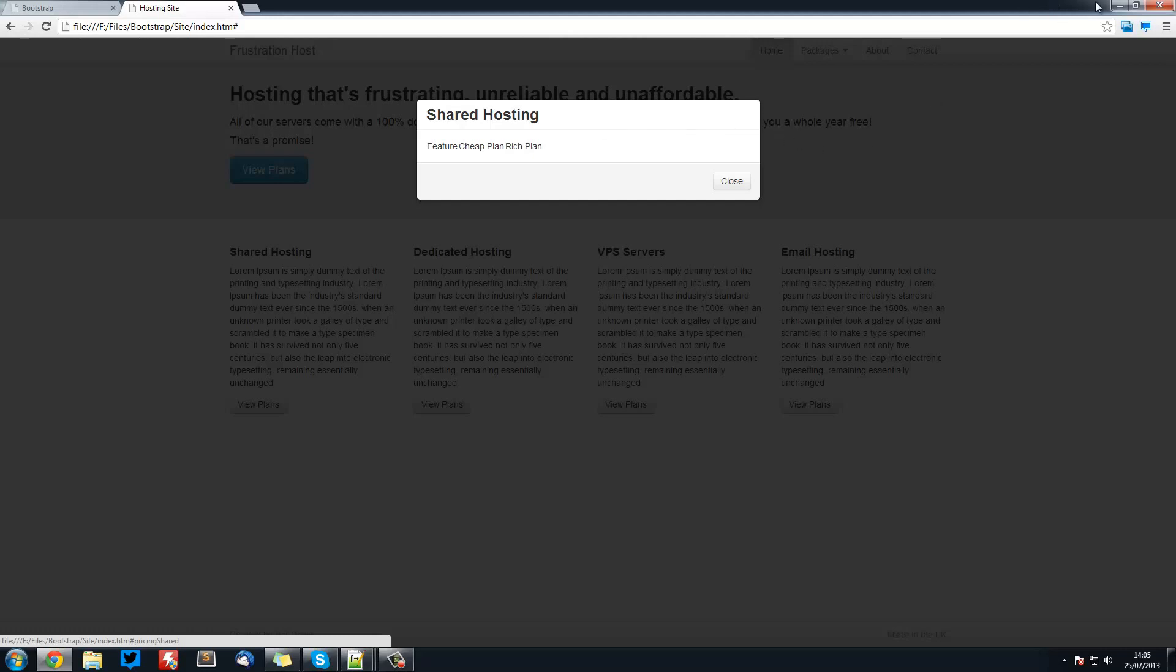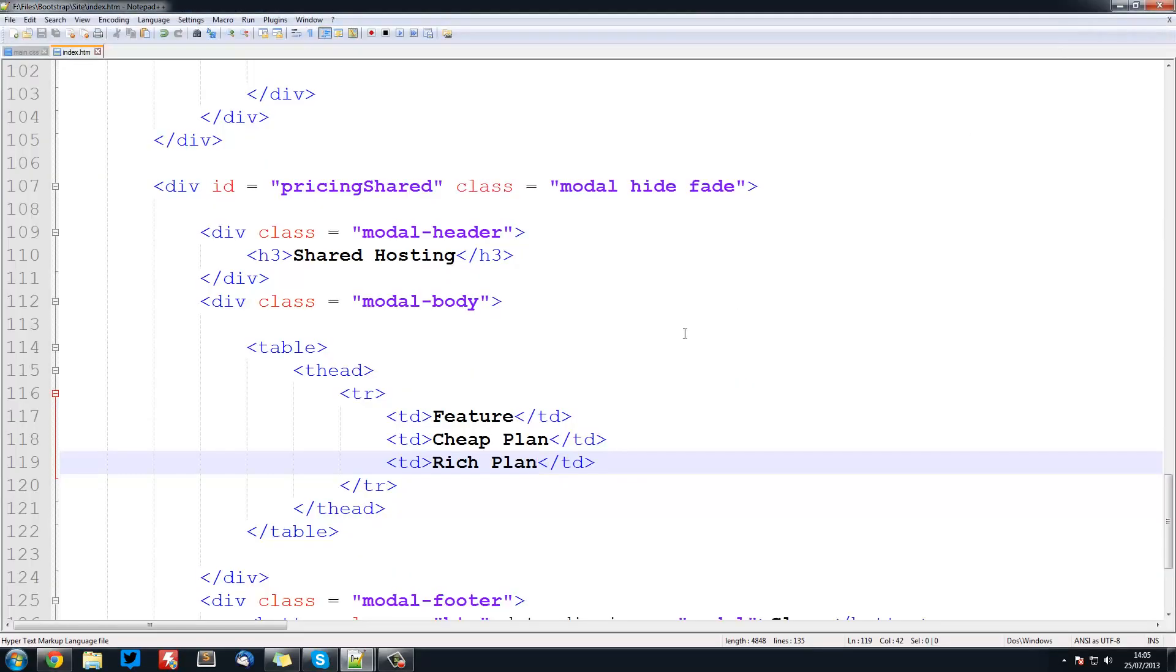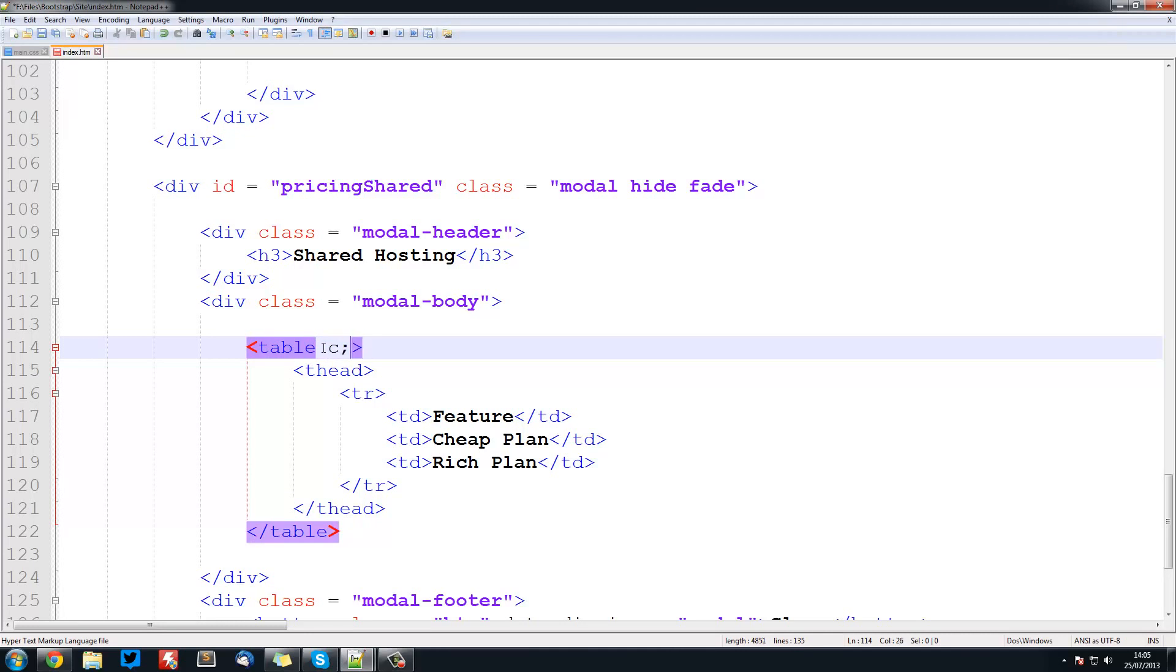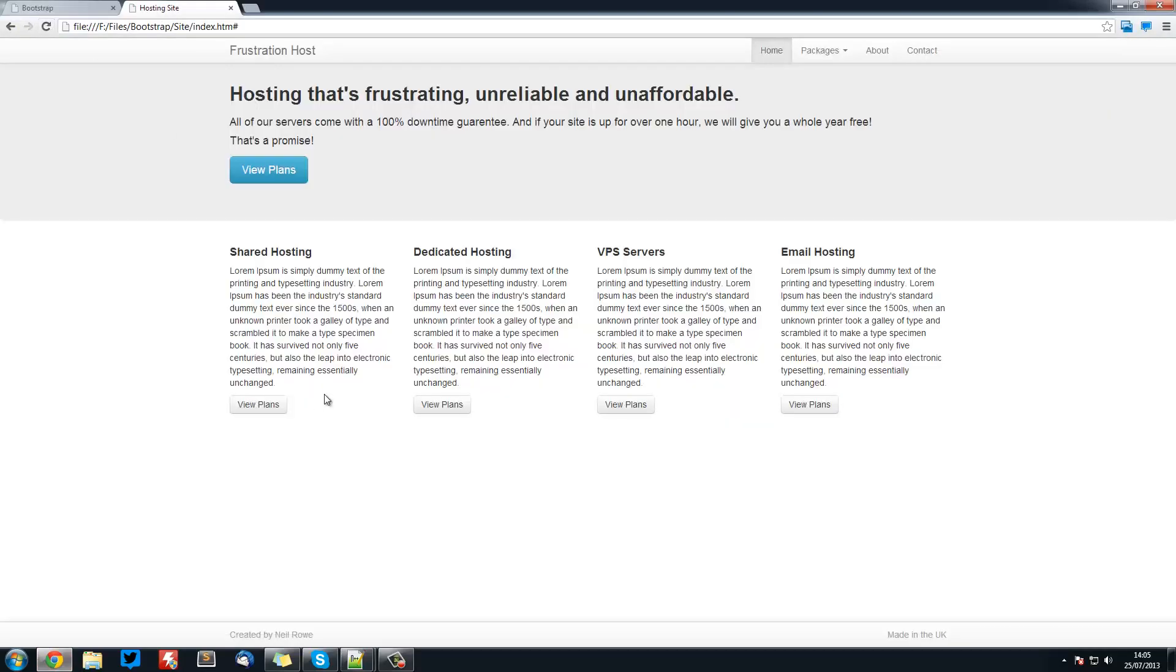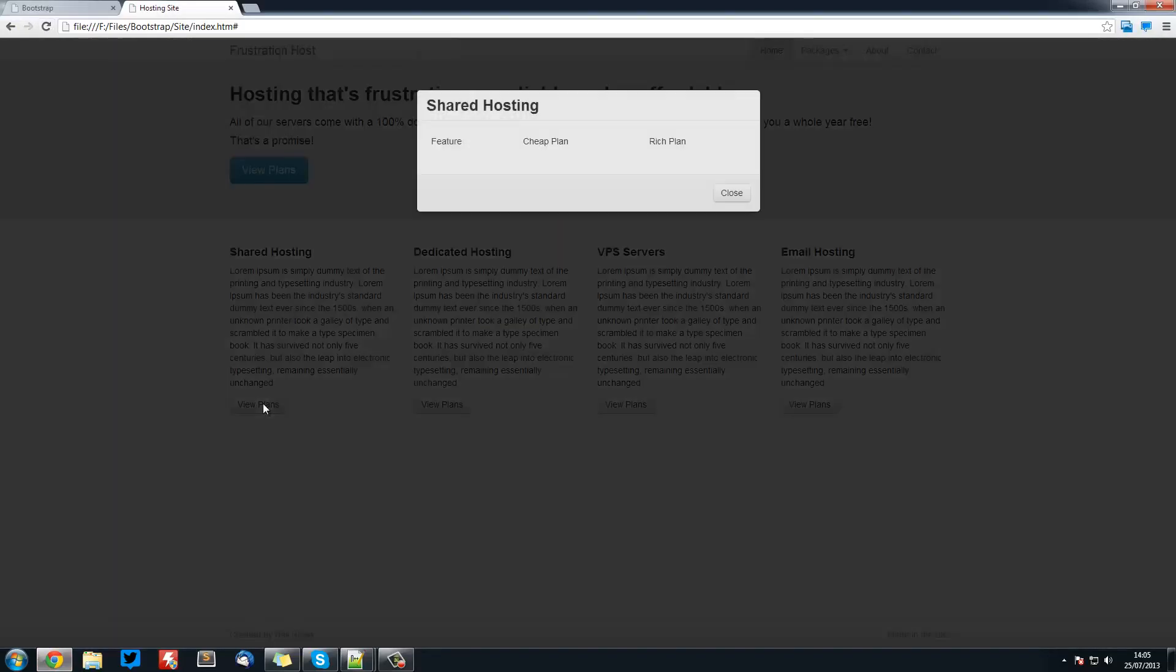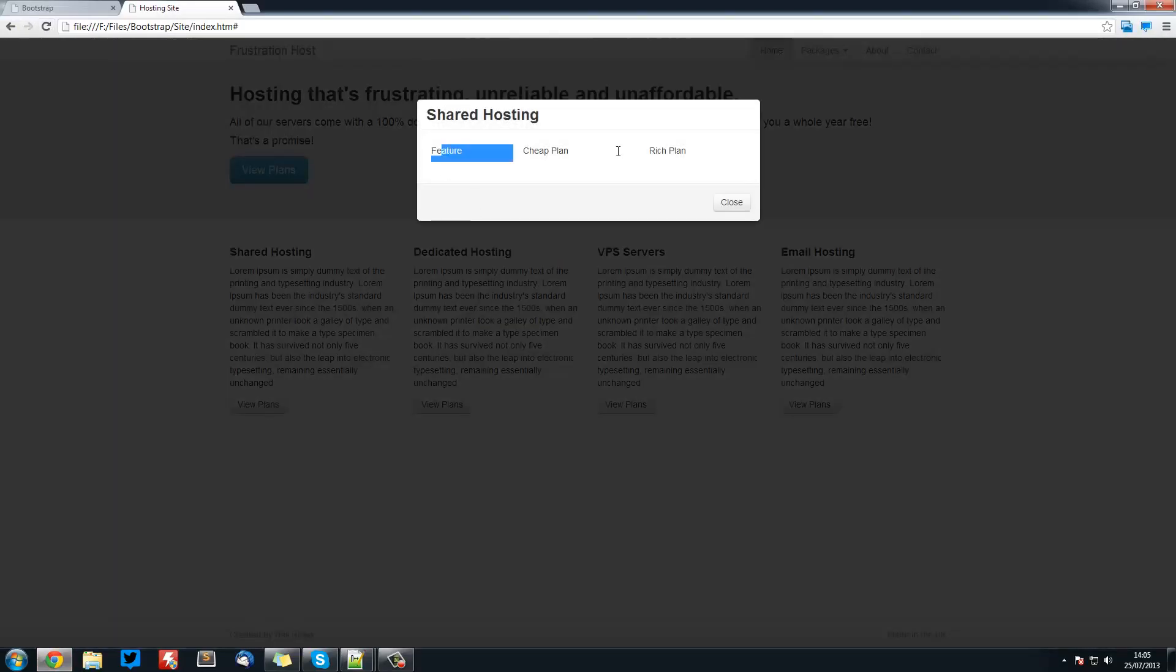Now what we're going to do is add some styles to it. This is really easy with Bootstrap. We do class equals table, and this will give it the table formatting. So save it, refresh, view plans. Now it's all structured out.